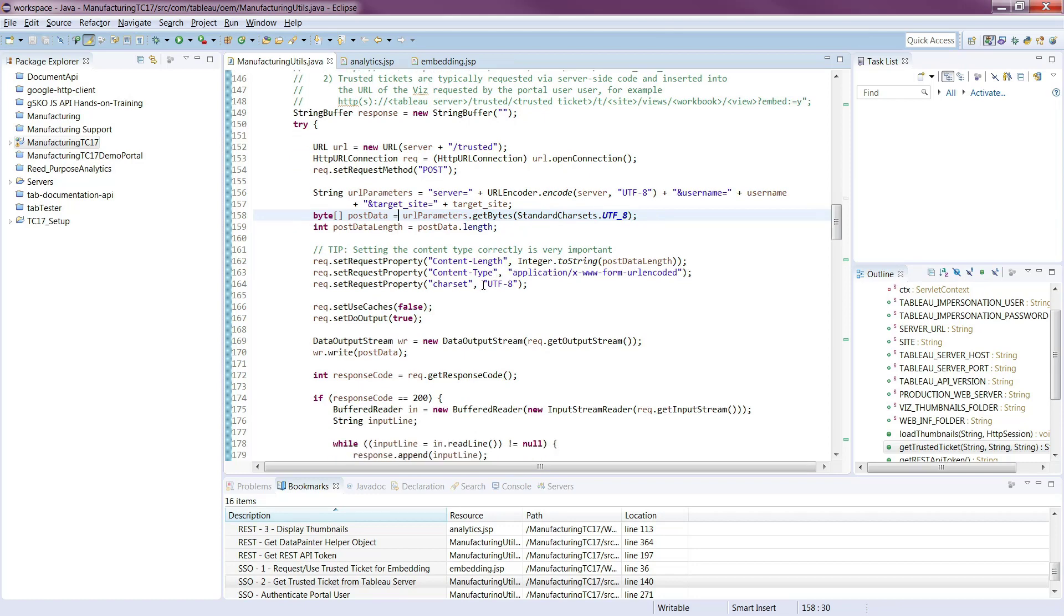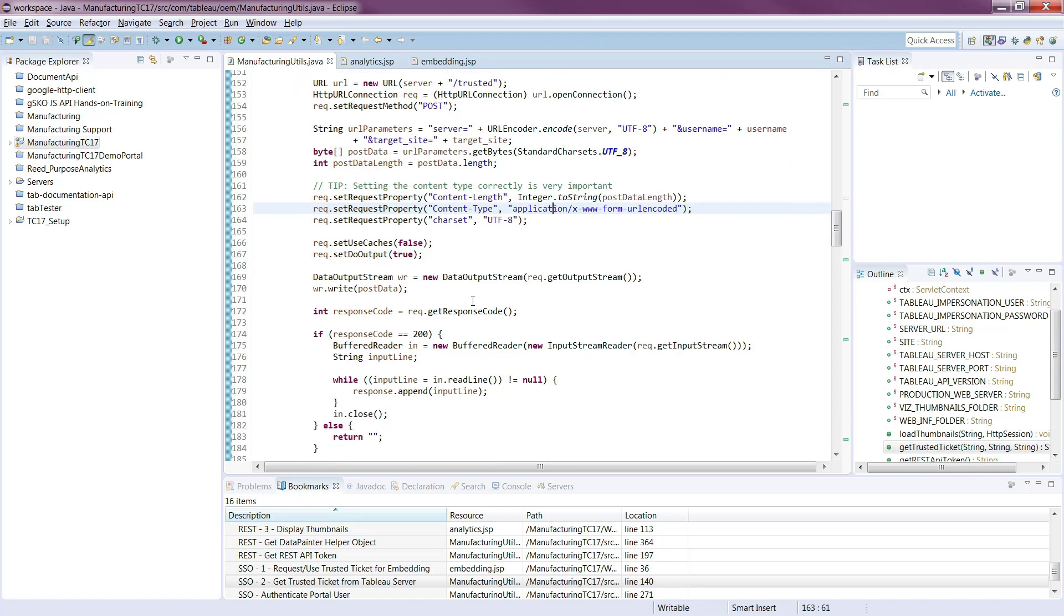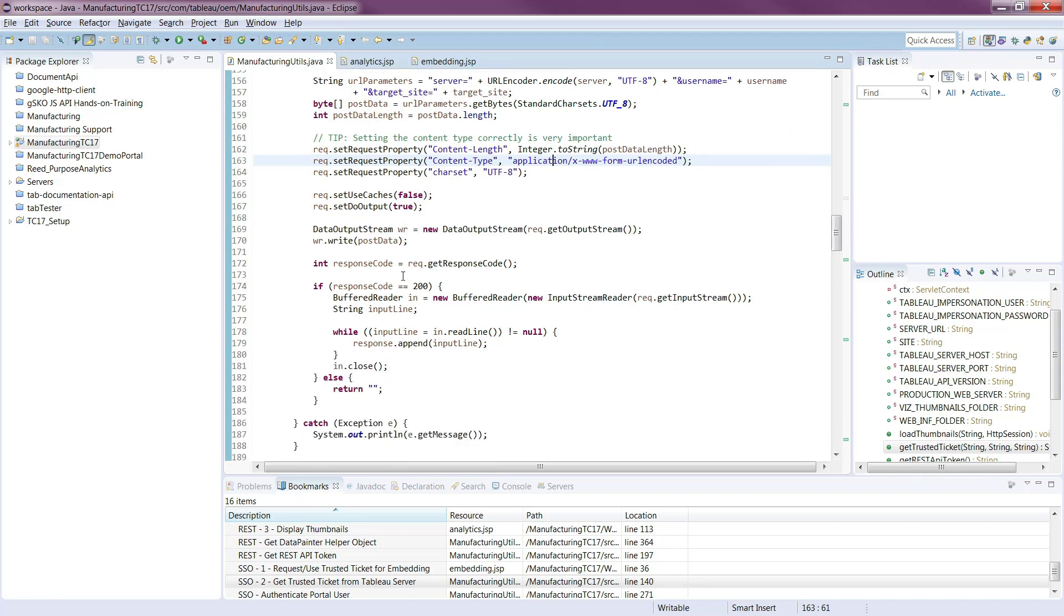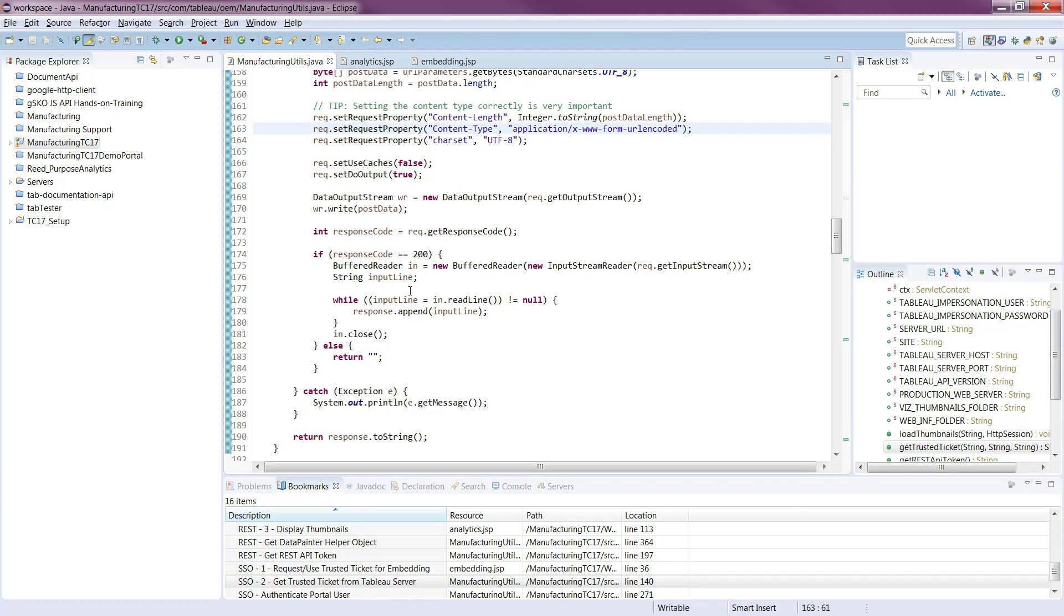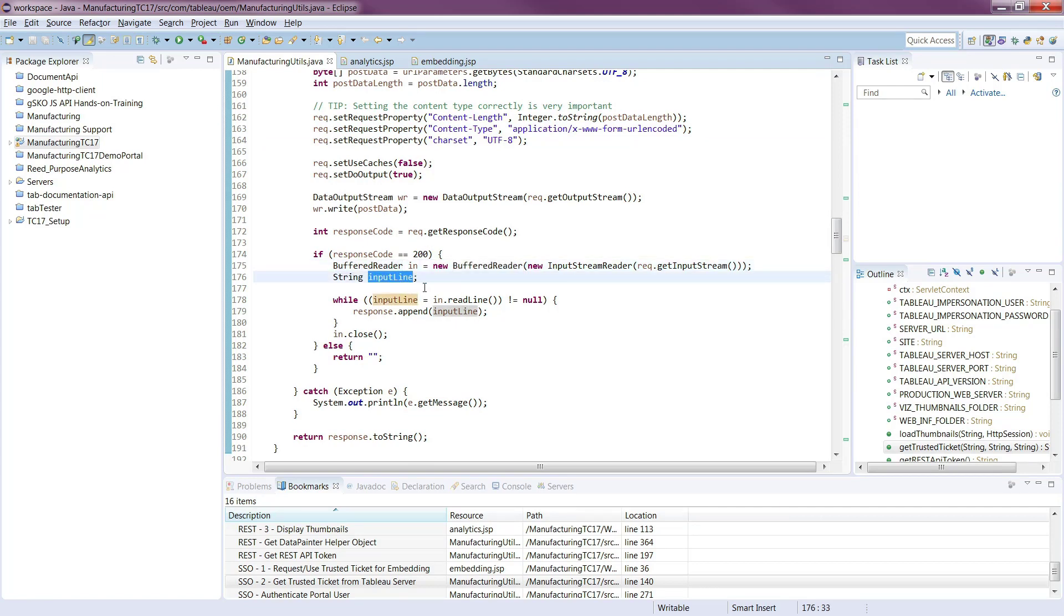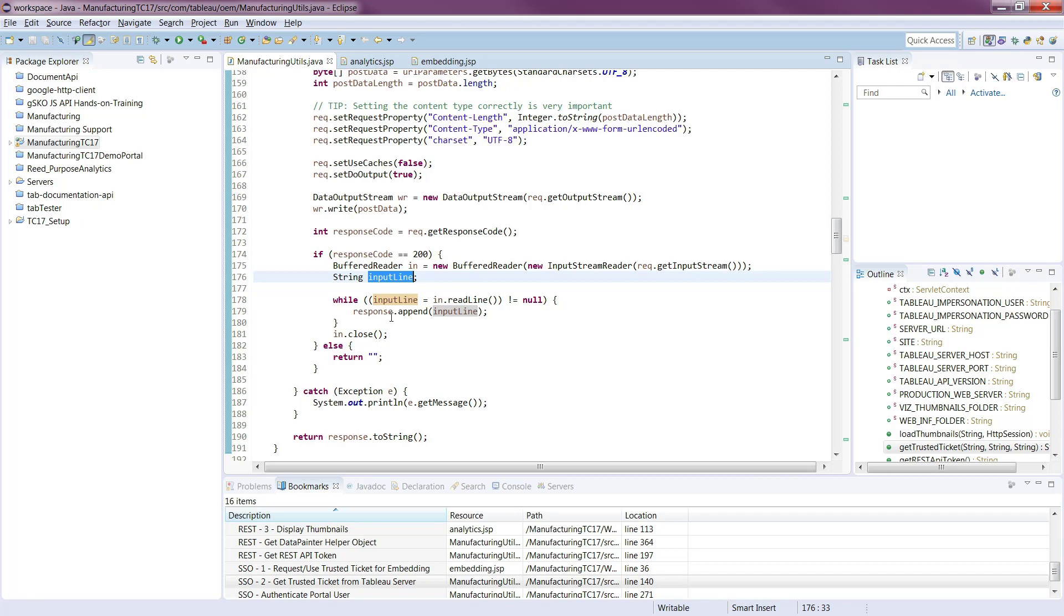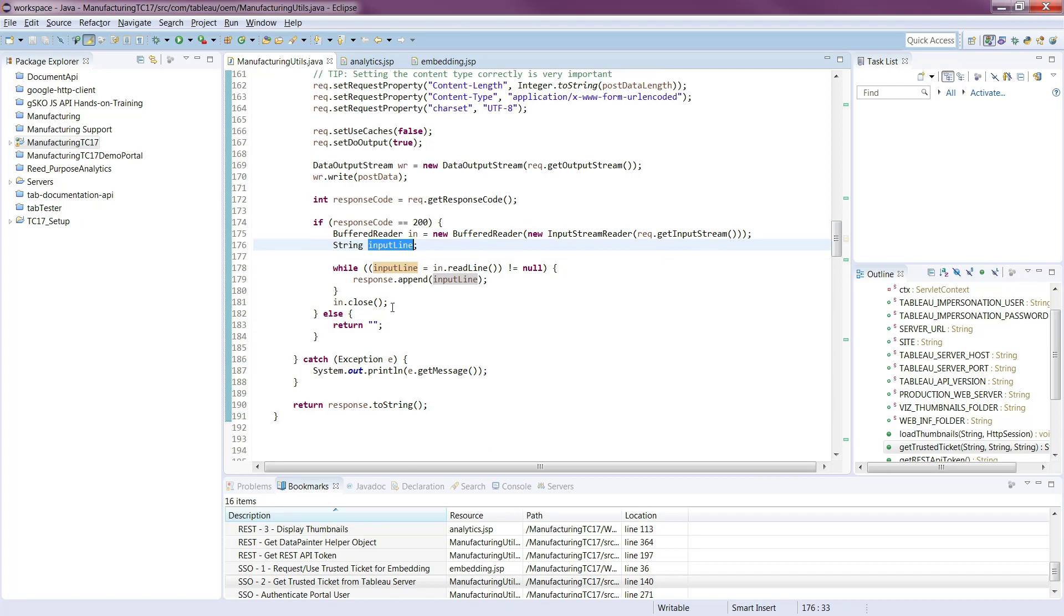We're adding headers, specific headers of what type of content this is, what the length is, and then we set these other variables and we get back. We're using the buffered readers to get back basically an input line, and all it's going to be is just a string of characters. There's no XML wrapping it, there's no parsing of JSON. So we just take that line, and we're going to append that and send it back here as our response from the string.